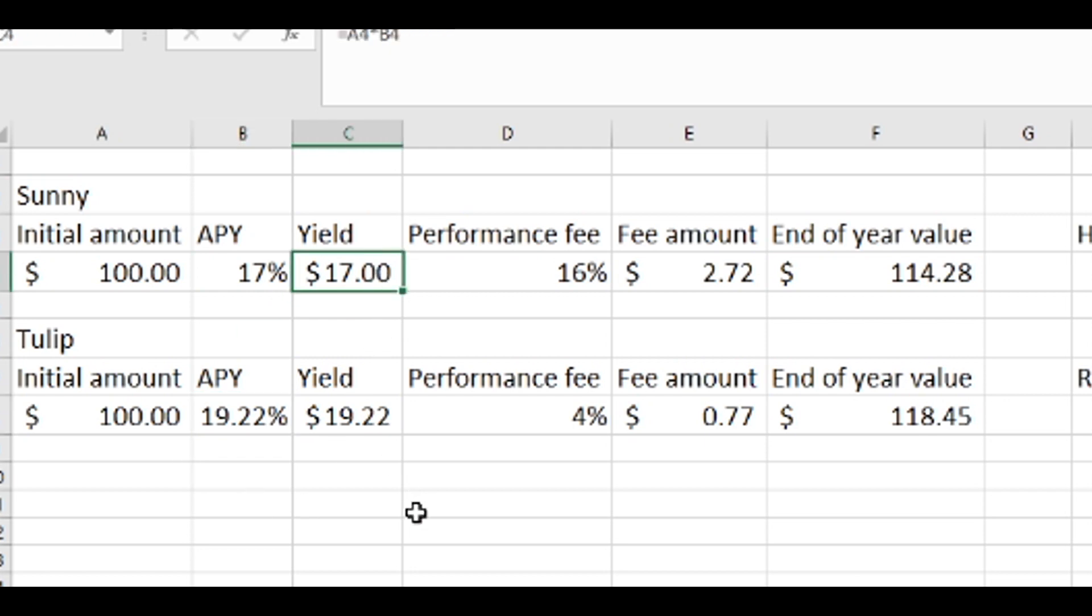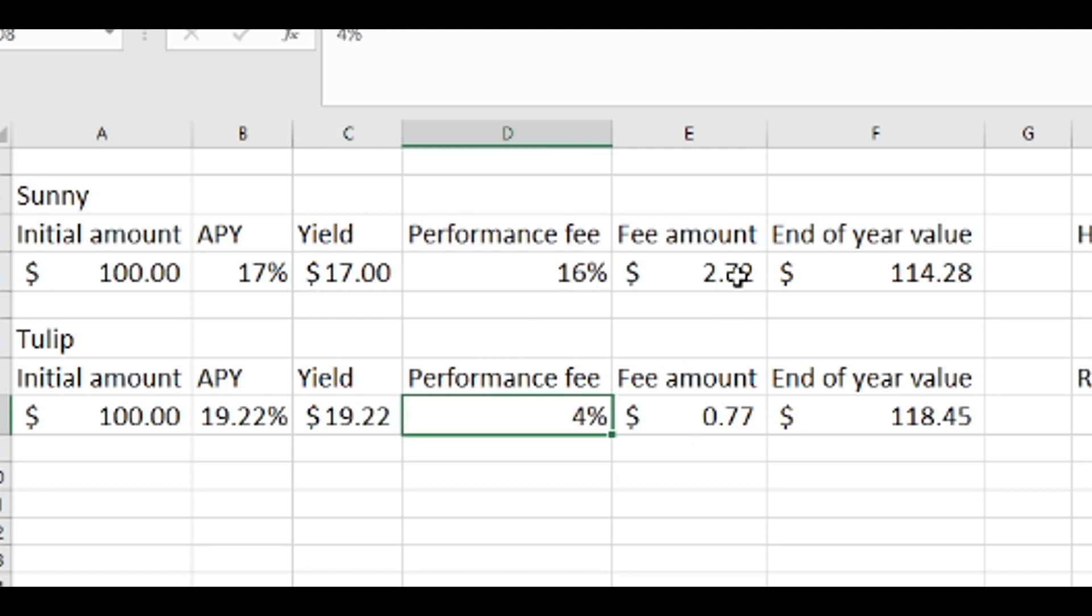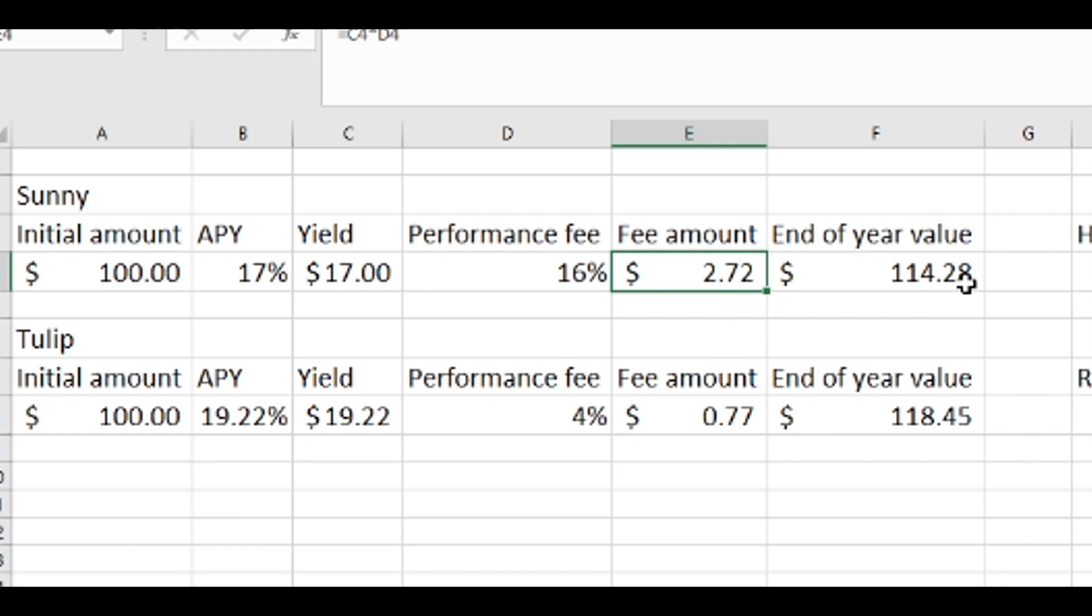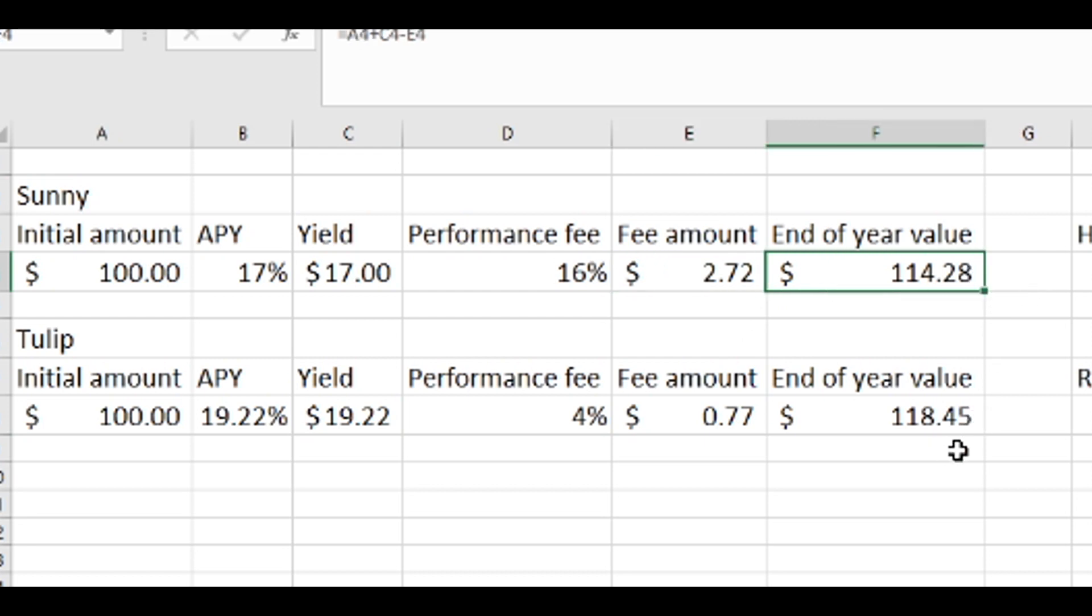This is the amount of yield you would get at the end of the year, assuming the APY is stable. This is the performance fee and the amount of fee that you would actually be paying in dollars, and then this is your end of year value. You're making about $4 more using Tulip.